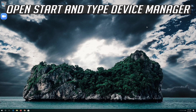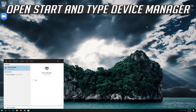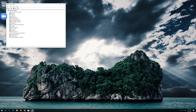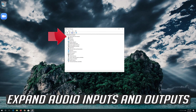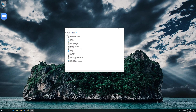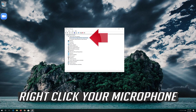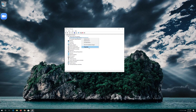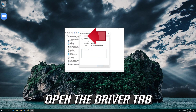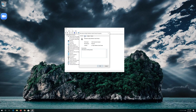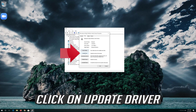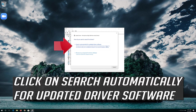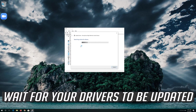If that didn't work, open Start and type Device Manager. Open your Device Manager. Expand Audio Inputs and Outputs. Right click your microphone and click on Properties. Open the Driver tab. Click on Update Driver. Click on Search Automatically for updated driver software. Now wait for your drivers to be updated.